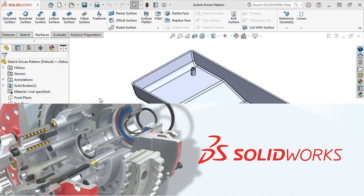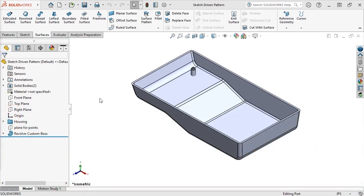The sketch-driven pattern is another useful pattern command for creating instances in an arrangement that doesn't fit along linear, circular, or curved paths.